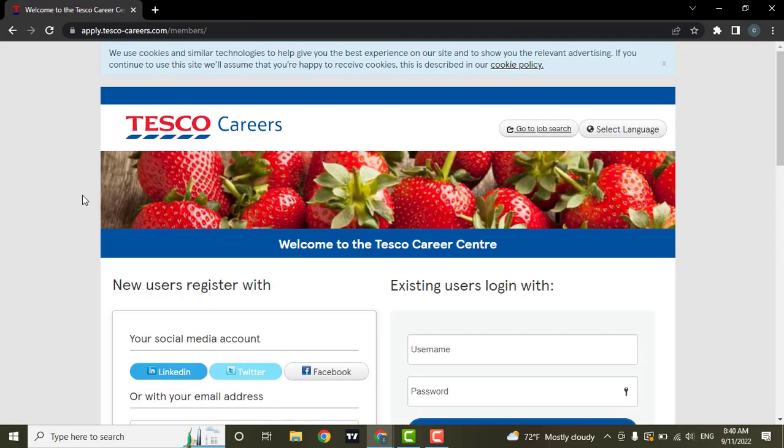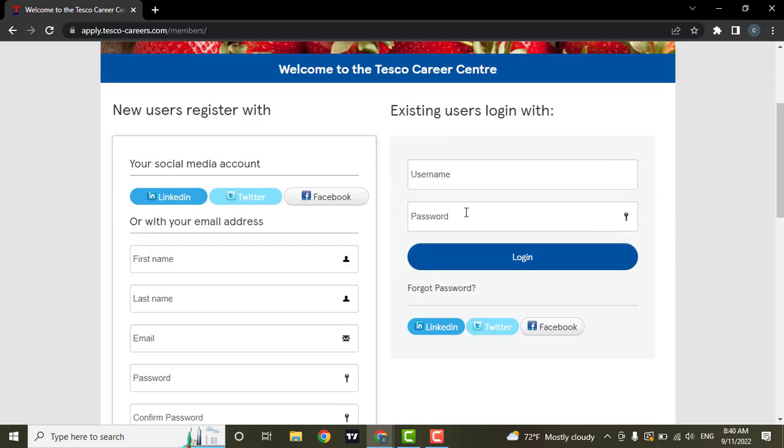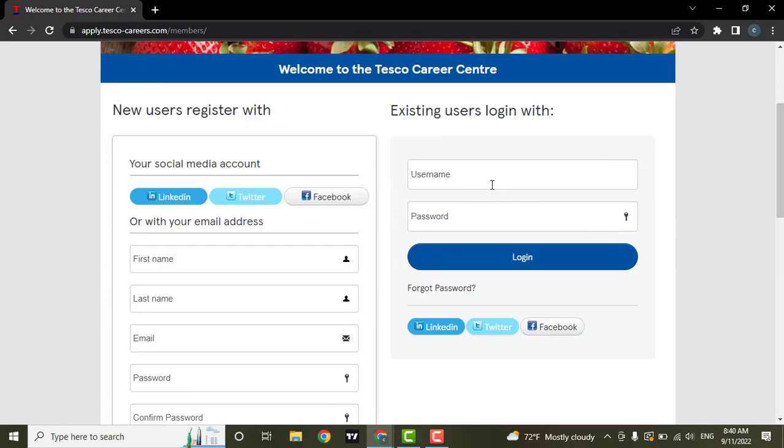After you land on the website of Tesco careers, you can see a login page. From here you can enter in your username and your password to login. If you have not registered for Tesco's career account then you can fill in these details to register.